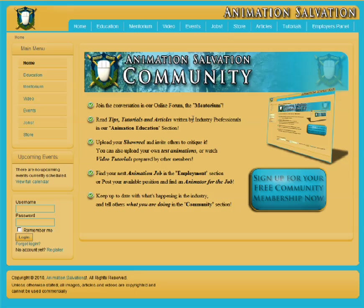Hello and welcome to Animation Salvation, your free online animation community. I'm going to take you on a very brief tour of the site and how to navigate it.